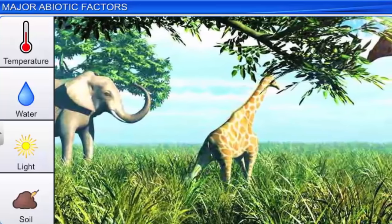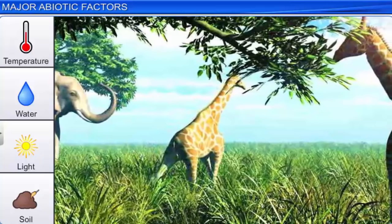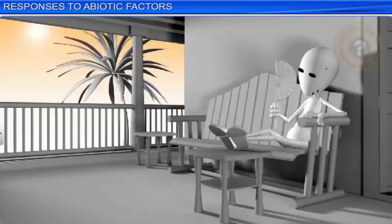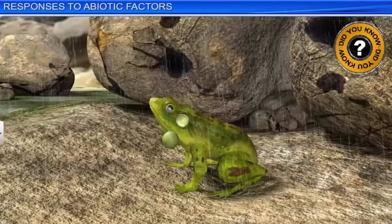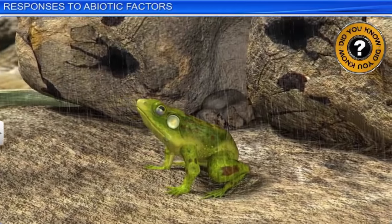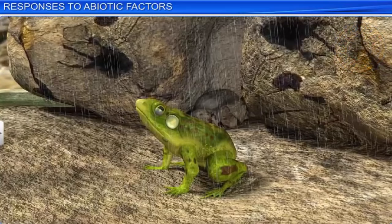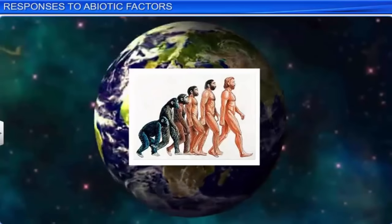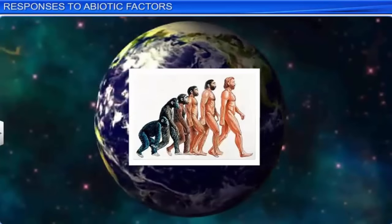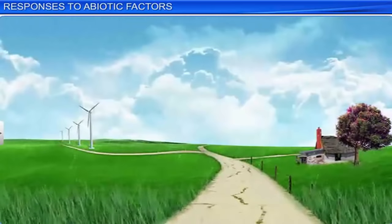In this way, various organisms adapt themselves to different abiotic factors of the environment, which include temperature, water, light, and soil. Did you know that sweating in summer, shivering in winter, and seeing frogs in the rain but not in summer or winter, are all responses to changing abiotic factors?